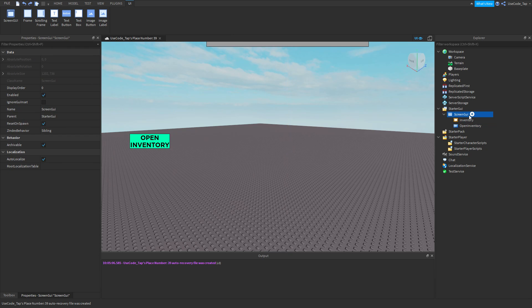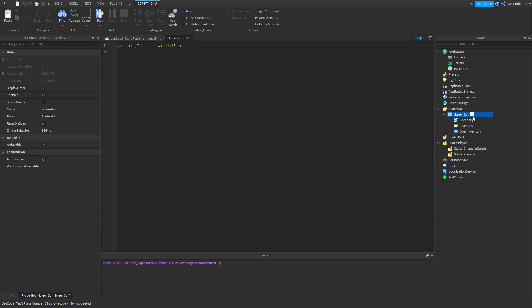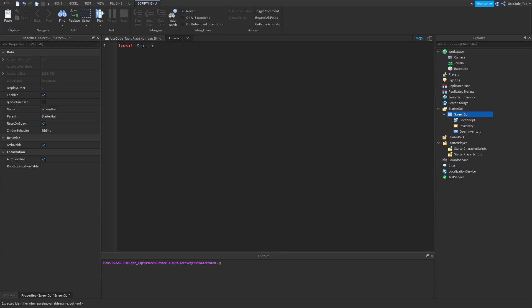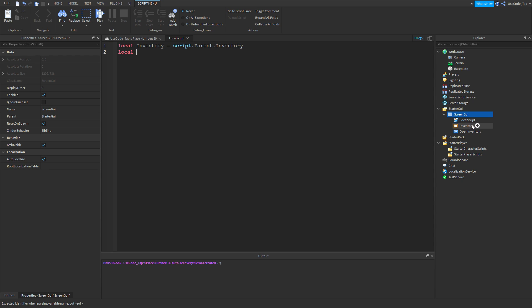First things first, let's go ahead and insert a LocalScript into our ScreenGui. Let's define the inventory — so: local inventory = script.Parent.ScreenGui.Inventory. And then local openInventory = script.Parent.OpenInventory.